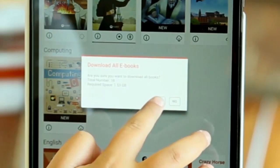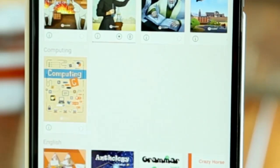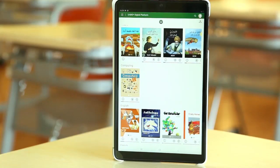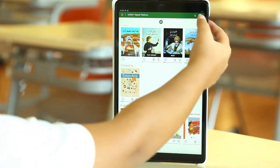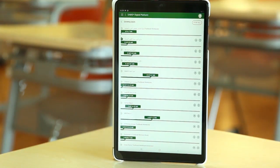Download all e-books? Yes. There is also a download icon on the top right corner, which allows you to see the status of your download, like this. If you follow all the steps, you should be able to get into your e-books. Good luck!